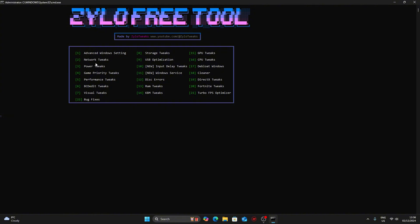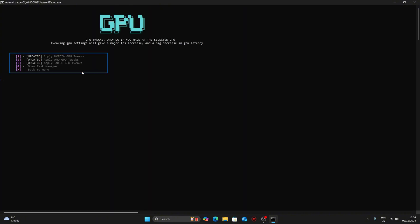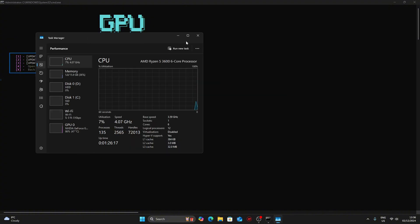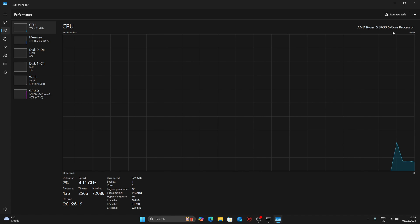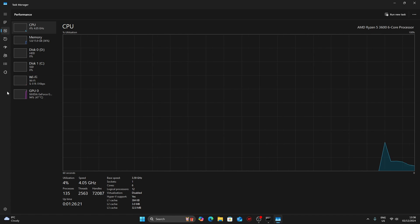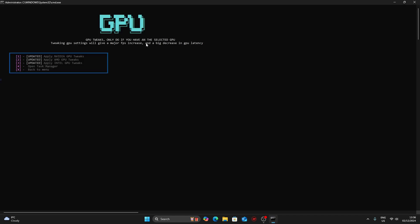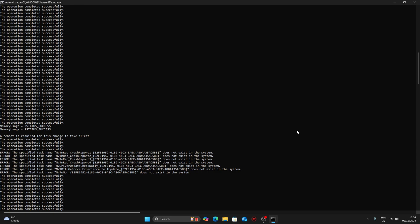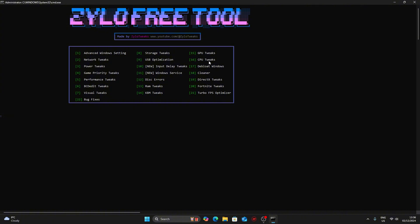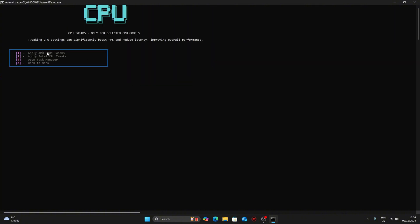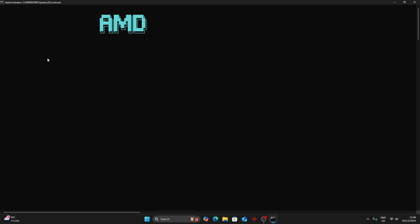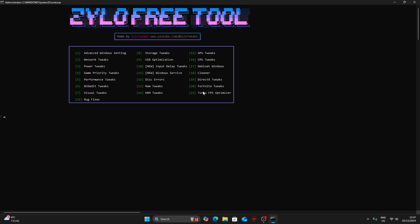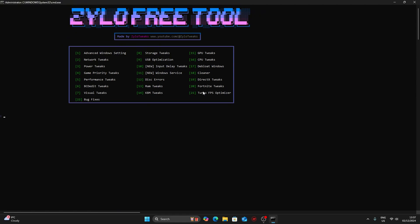These are all the tweaks that are included: advanced Windows settings, network tweaks, power tweaks, game priority tweaks, performance tweaks, BCD tweaks, GPU tweaks, CPU tweaks. To apply any tweak, let's do GPU, so press 15 and enter. Select if you have NVIDIA, AMD or Intel GPU. If you don't know what you have, press 4 and enter, then go to performance and you'll see your GPU. I have RTX 3060 Ti so my GPU is NVIDIA. Press 1 and enter and it will start applying all the NVIDIA tweaks. Once it's done, press any key to continue. You could do CPU tweaks. I have AMD so press 1 and enter to apply all the tweaks.